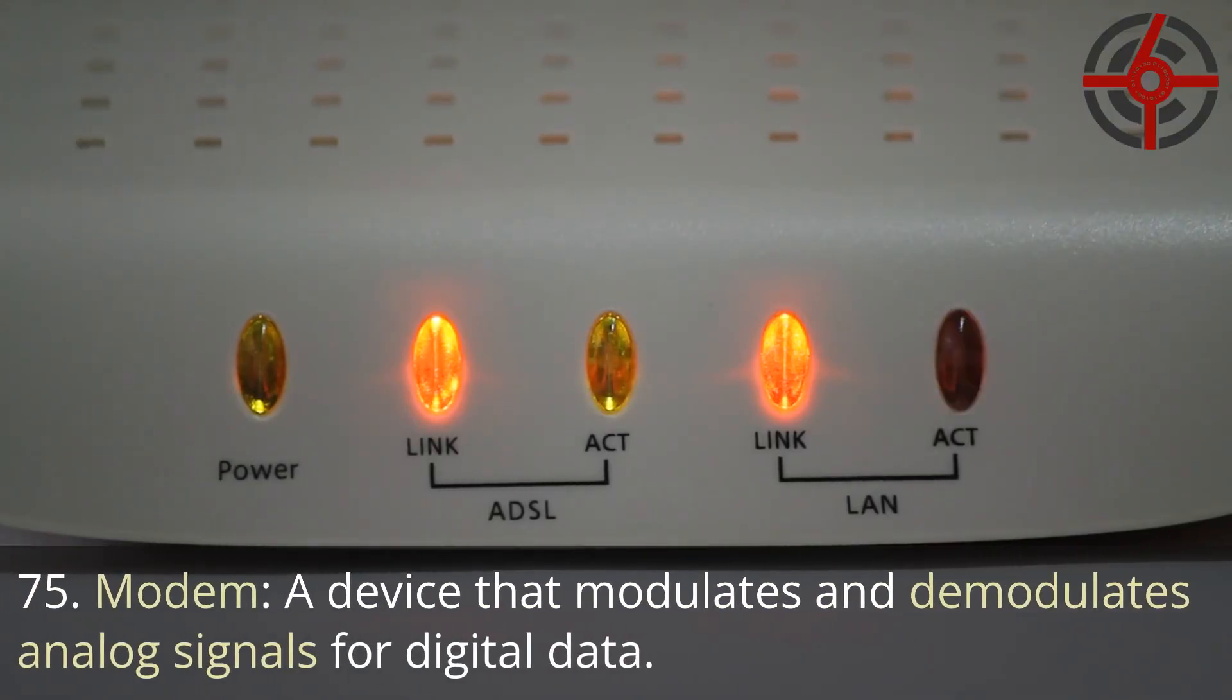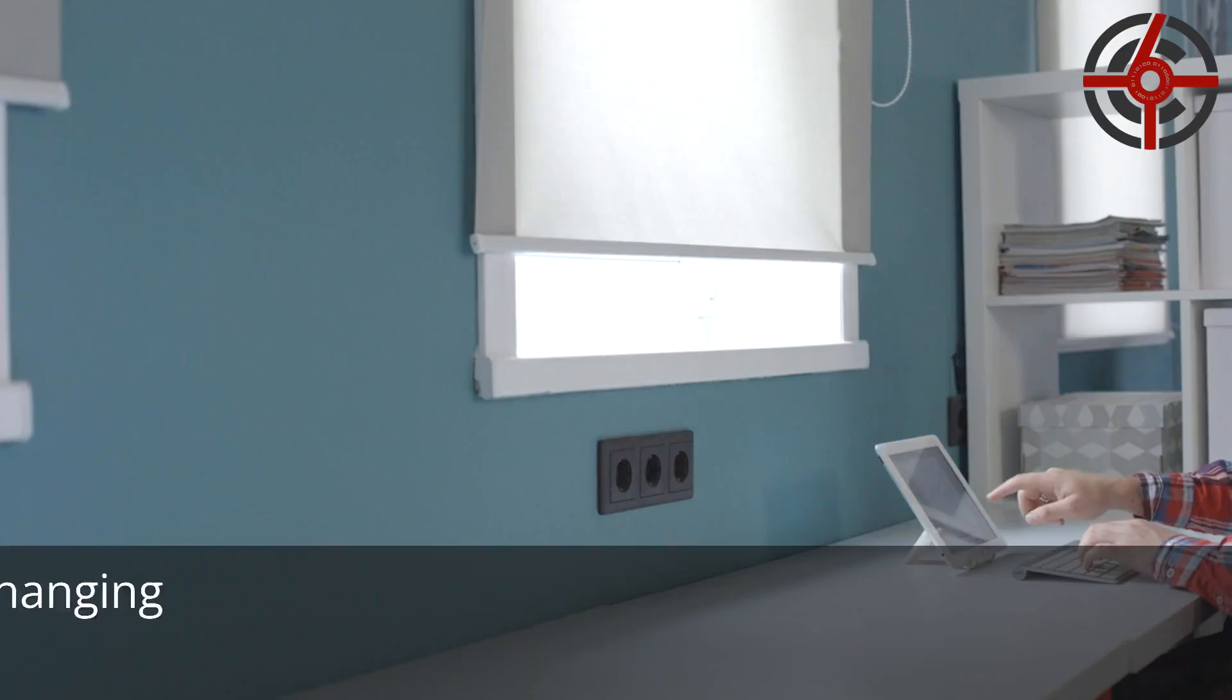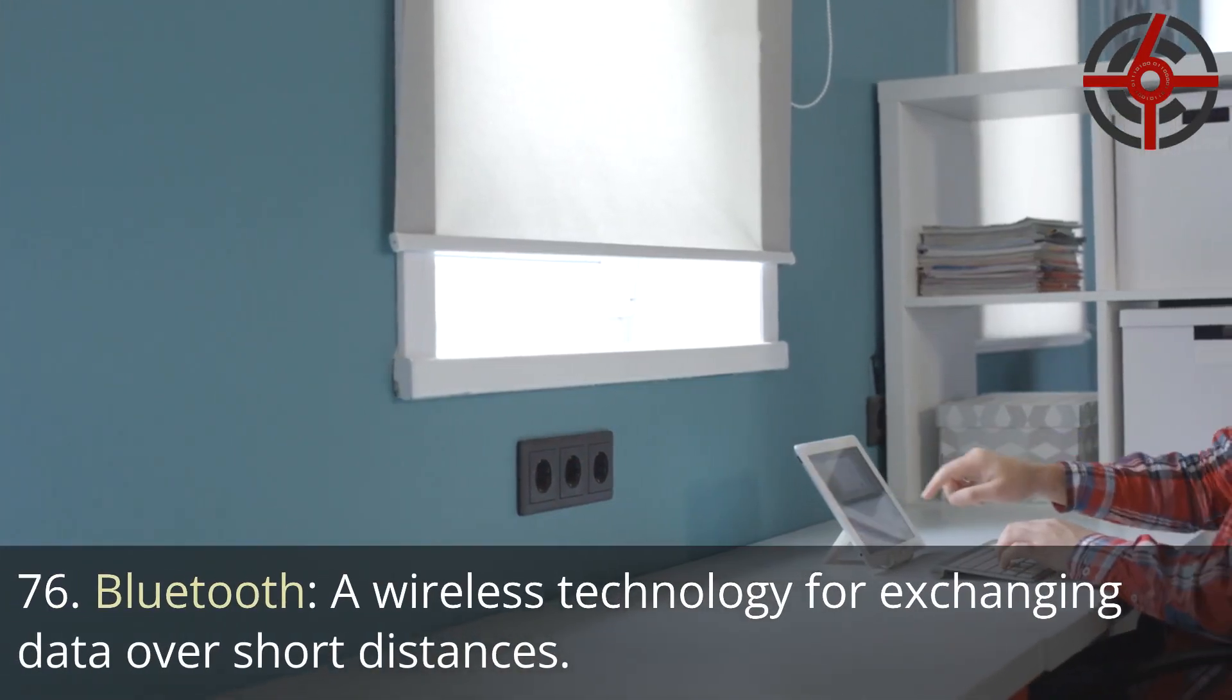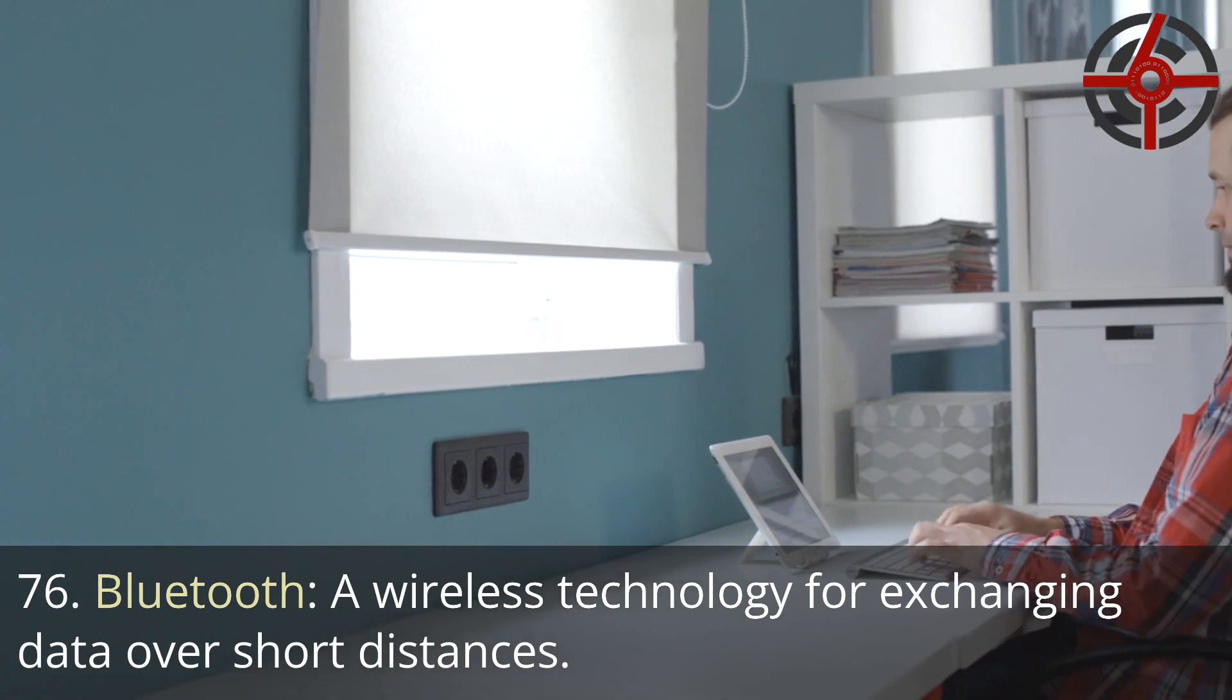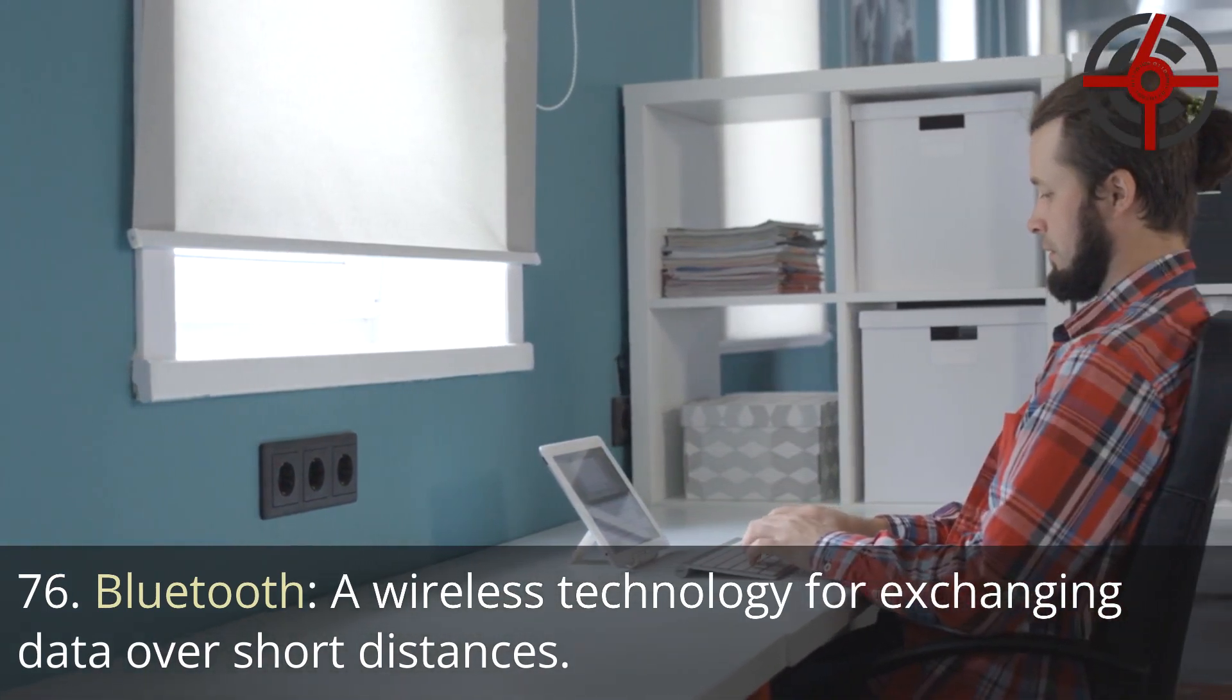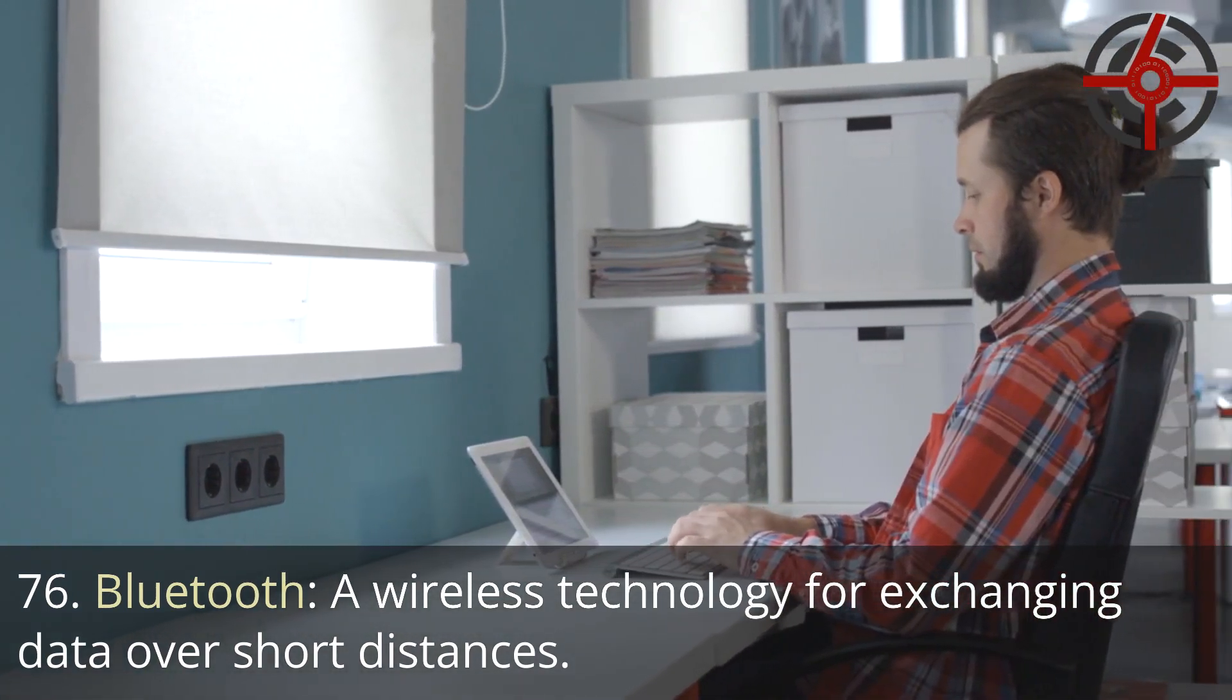75. Modem: A device that modulates and demodulates analog signals for digital data. 76. Bluetooth: A wireless technology for exchanging data over short distances.